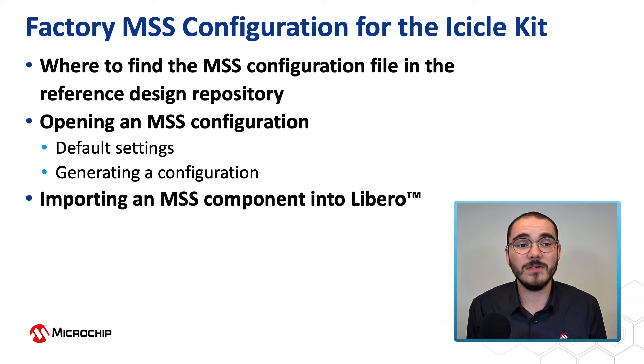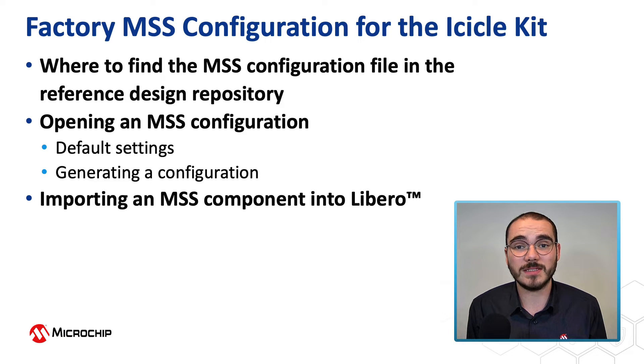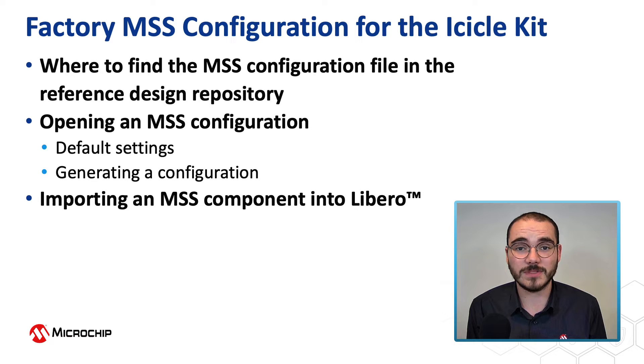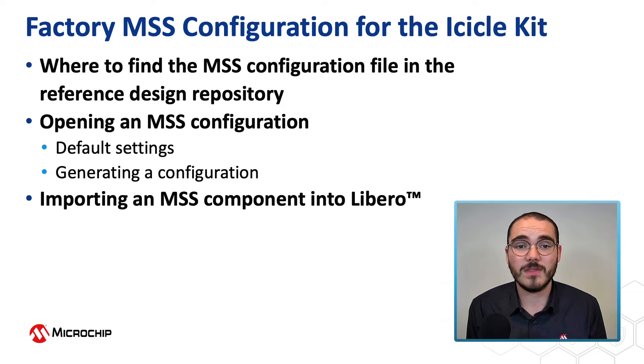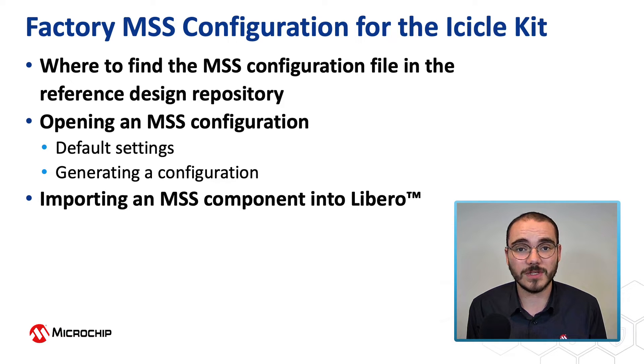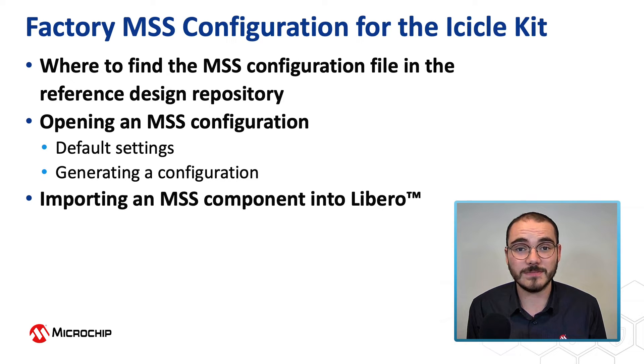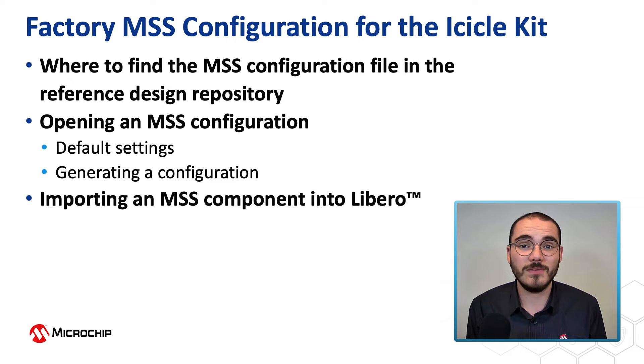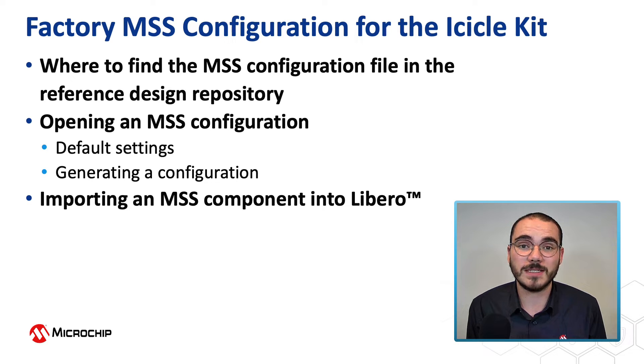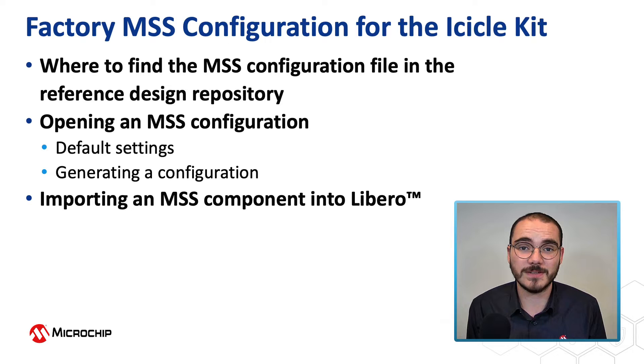First we'll have a look at where to find the MSS configuration file in the reference design repository. Then we'll have a look at opening an MSS configuration and how to look at the default settings and how to generate a configuration. And finally we'll have a look at how to import an MSS component into a Libero design.